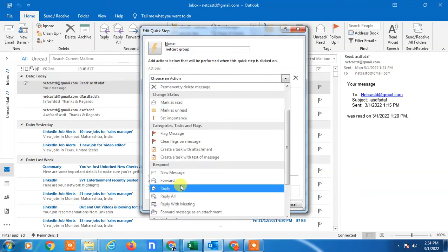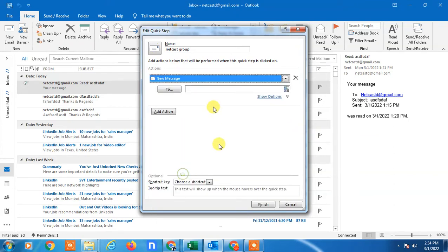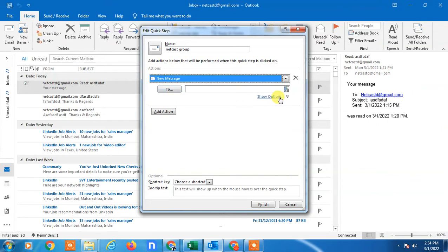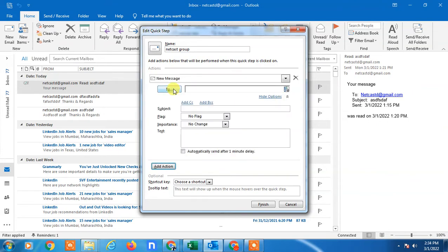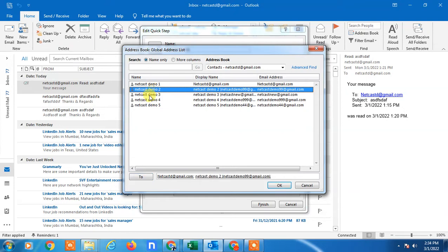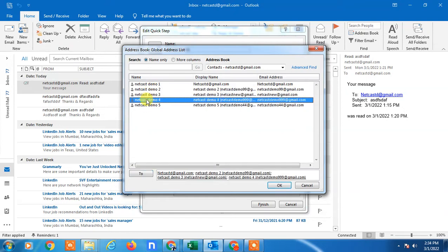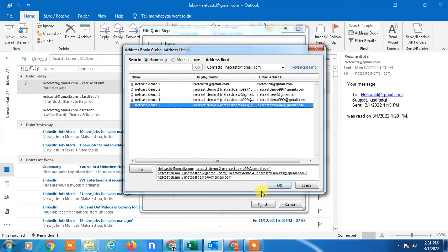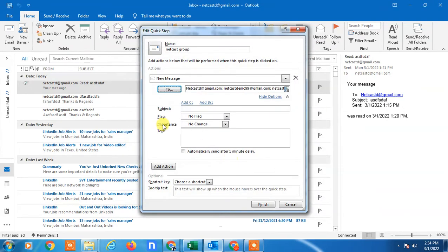Here you have to add the people in your group. Just double-click on the name so it will be added here. Click OK.